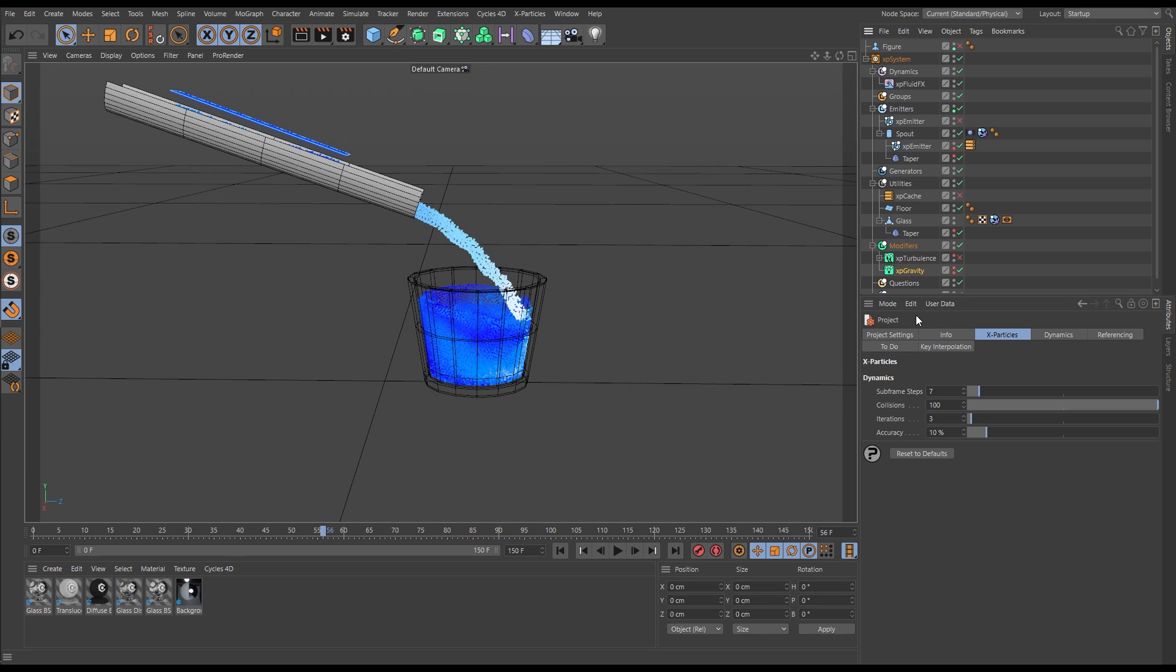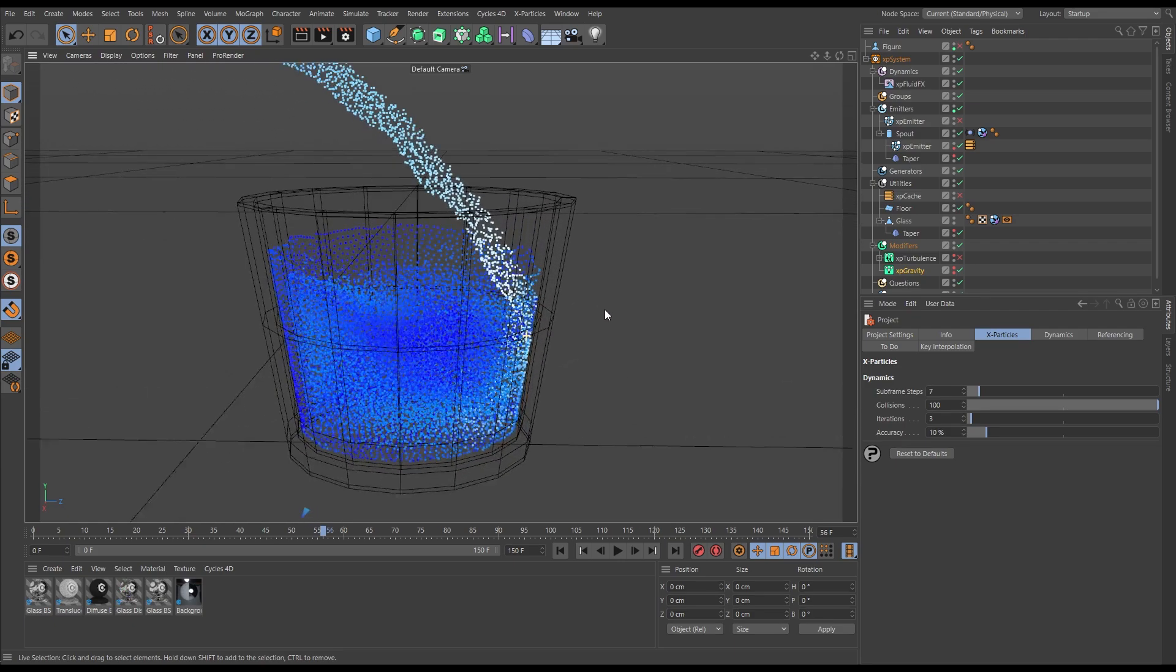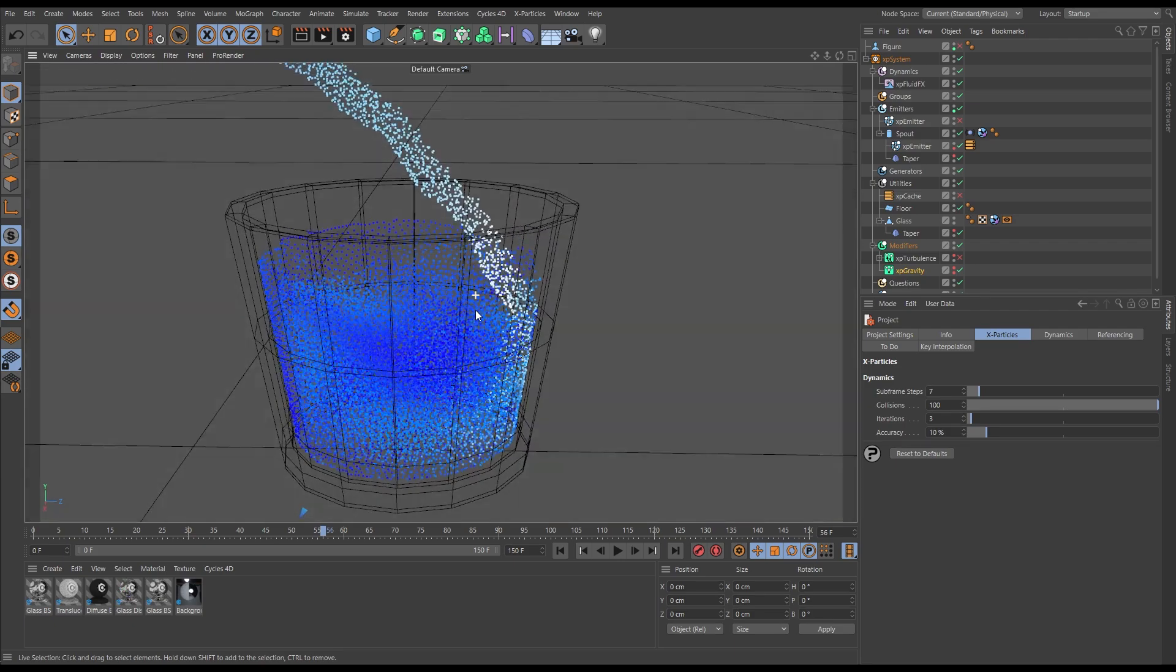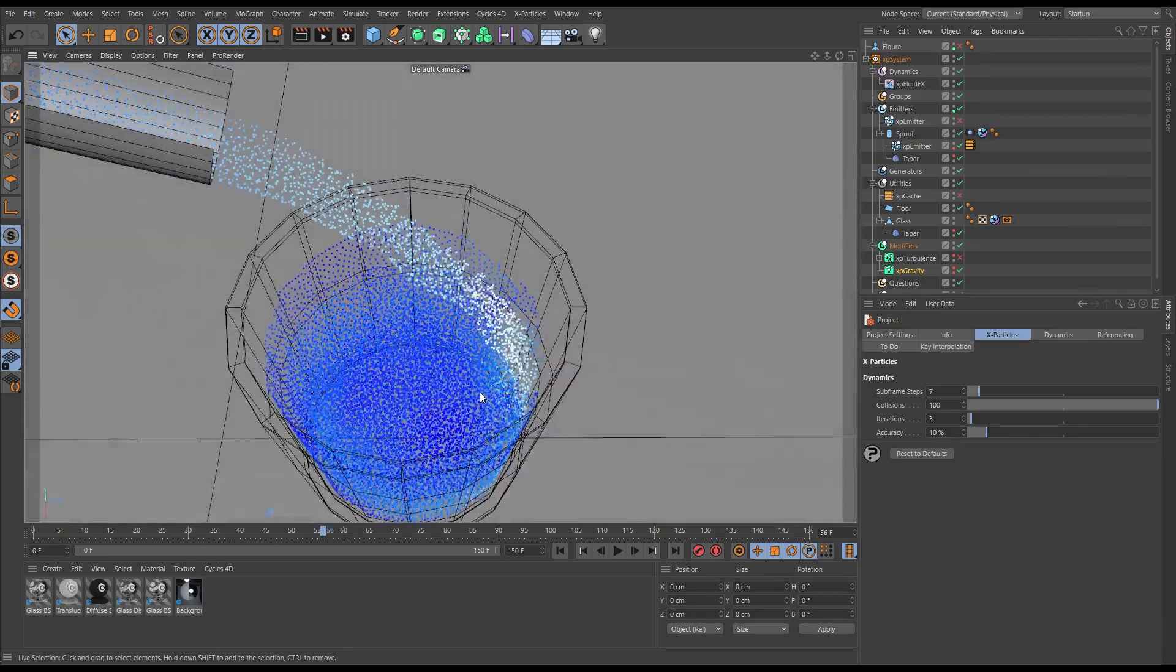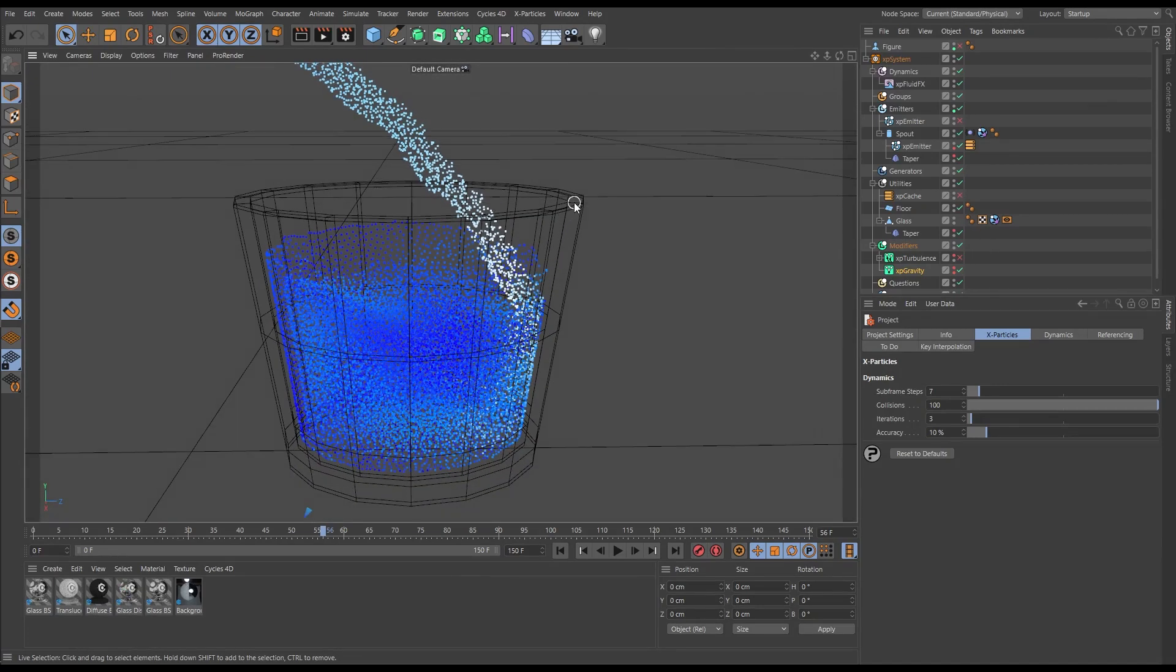And just finally to note, the reason why we wouldn't use XP Fluid FLIP in a simulation like this is one of the collision calculations. XP Fluid FLIP doesn't use the polygon collisions of our vessel here. It would have to sample this geometry.